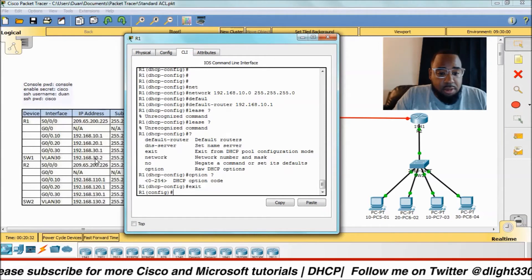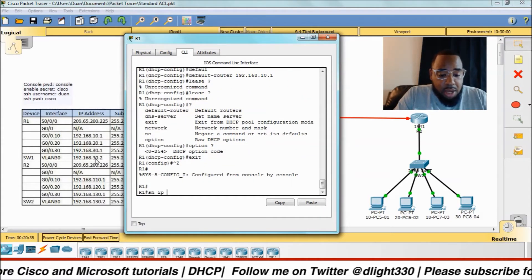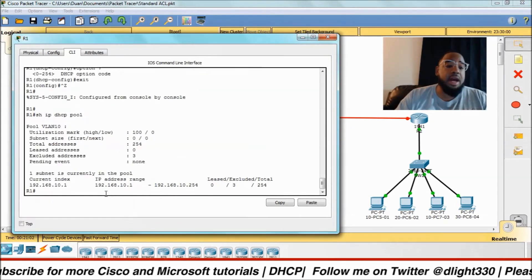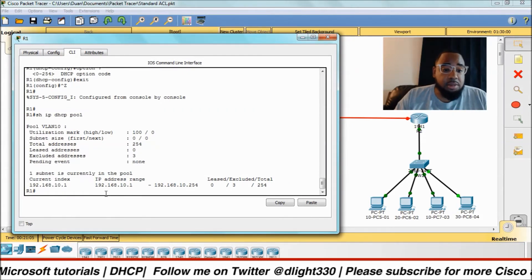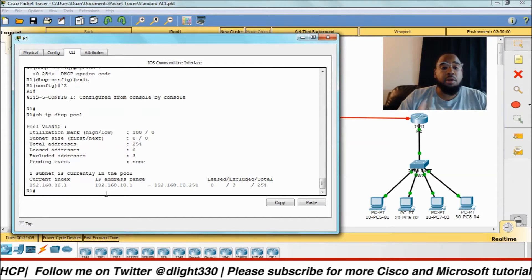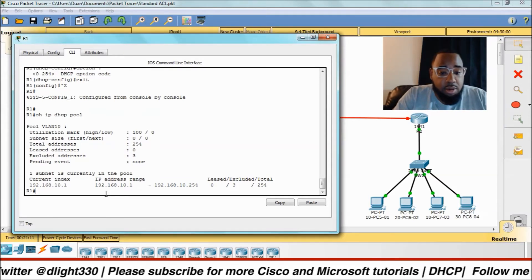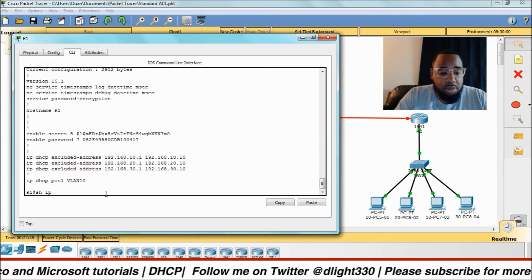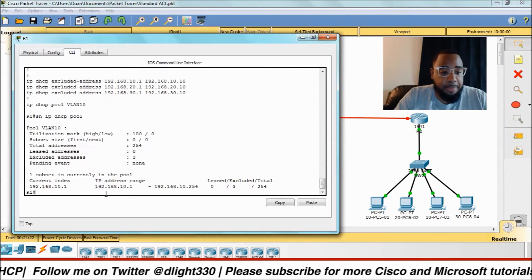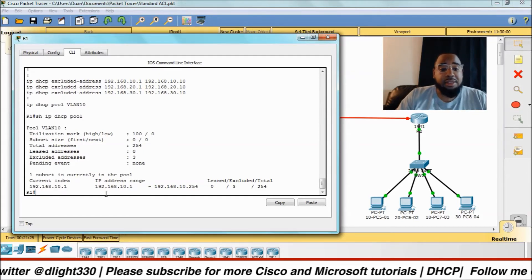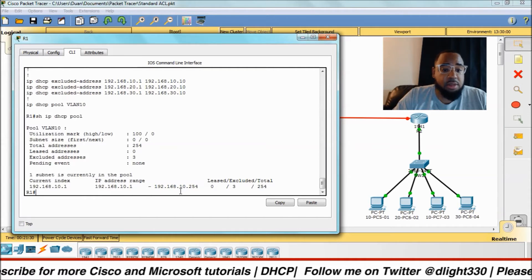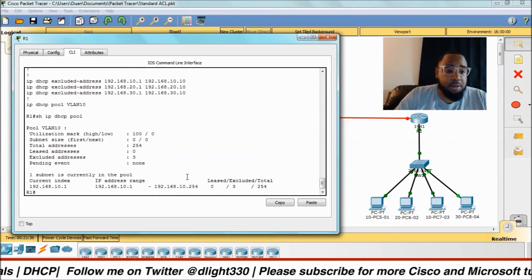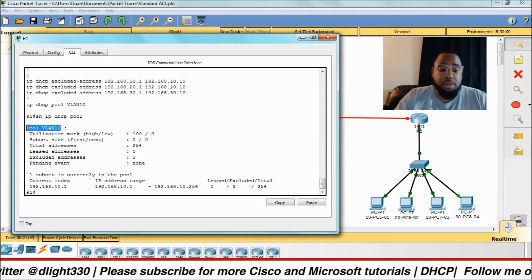Now we have our pool set up. Let's do 'show ip dhcp pool' — you can see your pool. This command shows the pool but won't show excluded addresses; for those you have to do 'show run'. You can see the IP DHCP pool and the range of 1 through 254 for the VLAN 10 pool.